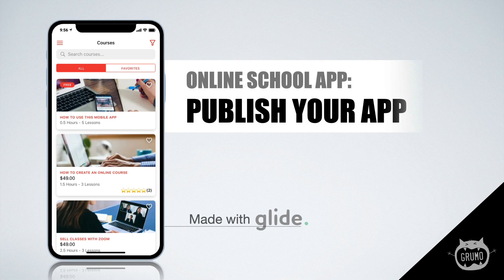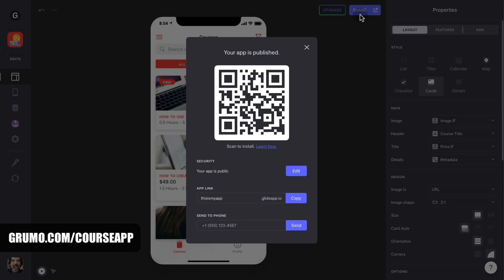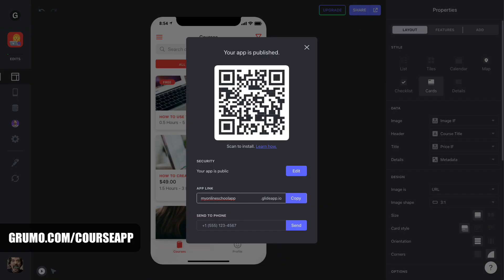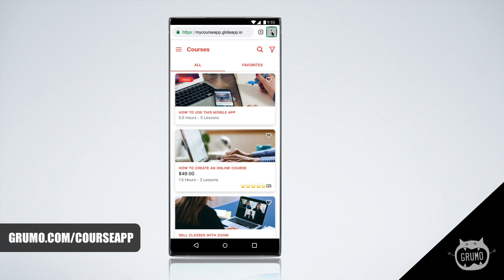Publish Your App. To publish your app and start making millions, why not? Just click on share, enter a URL and boom, your app is now live. It's that simple. All your students need to do is click on your app link and that will take them to your app's home page.